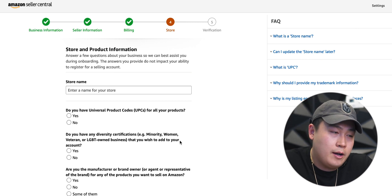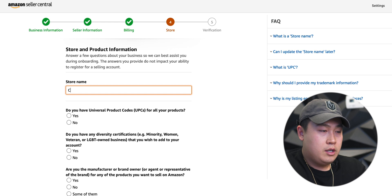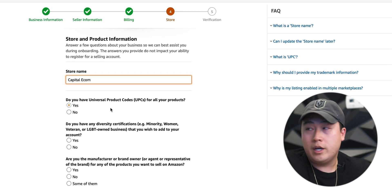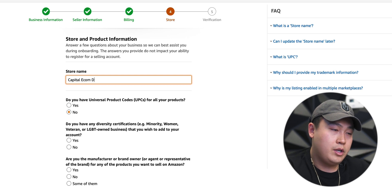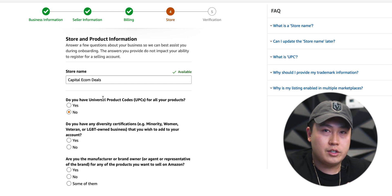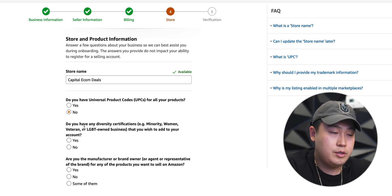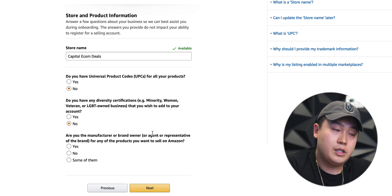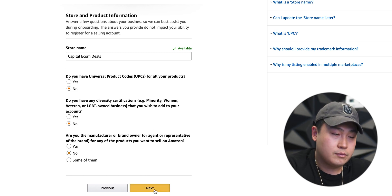When you get to step four, you're almost done. You're gonna need to enter your store name — this can be really anything you want. I'm just gonna put Capital Ecom Deals. Next question: do you have UPCs for all your products? If you're starting out, usually the answer is gonna be no. Do you have any diversity certifications — minority, woman, veteran, or LGBT-owned business? Usually the answer here is no. Third question: are you the manufacturer, brand owner, or agent representative of the brand for any products you wanna sell on Amazon? This is talking about private label — if you don't know what private label is, the answer is also gonna be no. Click next.